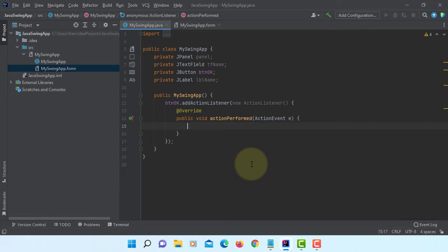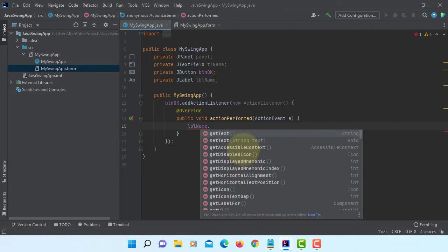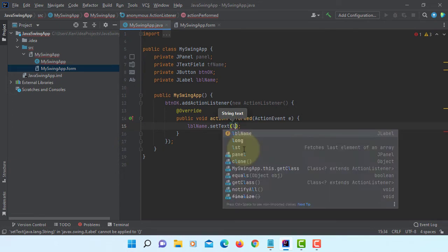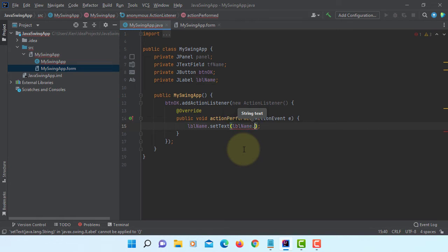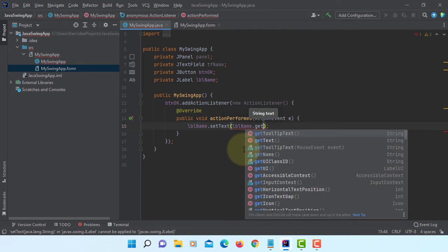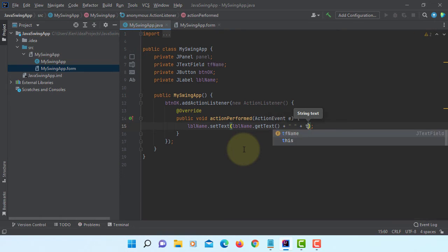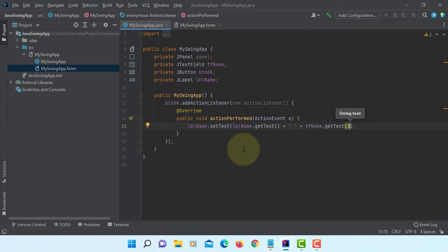And firstly, I'm going to get the value from text field. Then I can keep the value with a label. So let's say LBL name SetText. Let me get the name of the label, LBL name GetText. So we can get Welcome plus one space and then the name I enter with the text field. So TF name GetText.